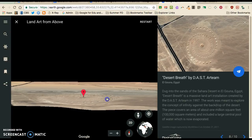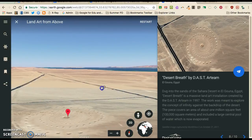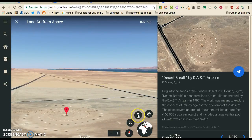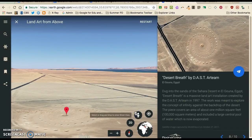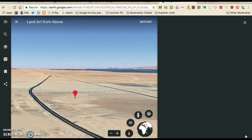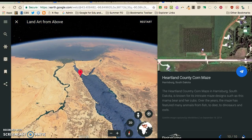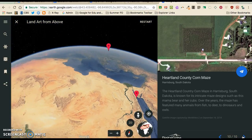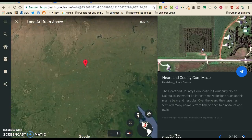You can tilt the world a little bit. The peg man — you can only drop him if a spot lights up in light blue, and then you can drop him to do street view, but that's not available in this tour.